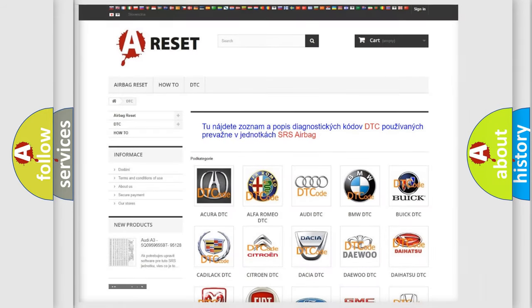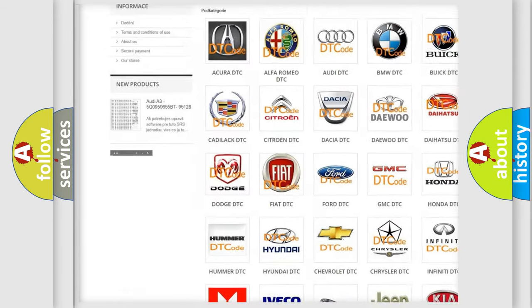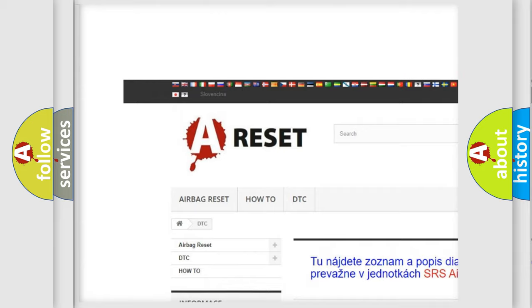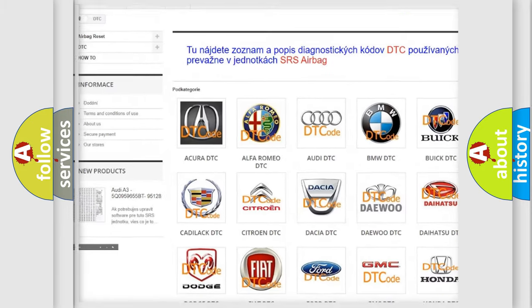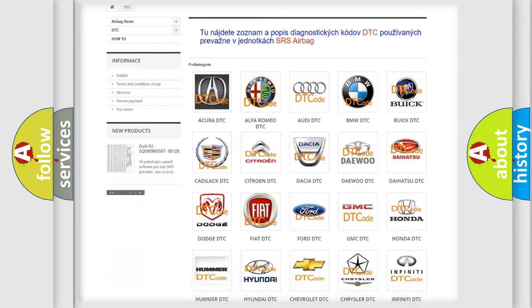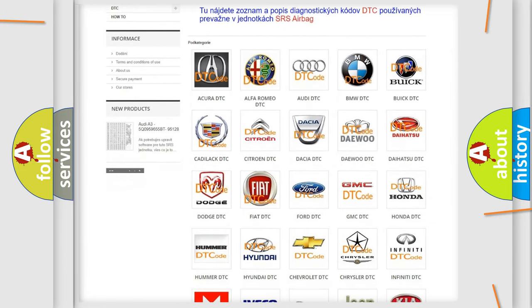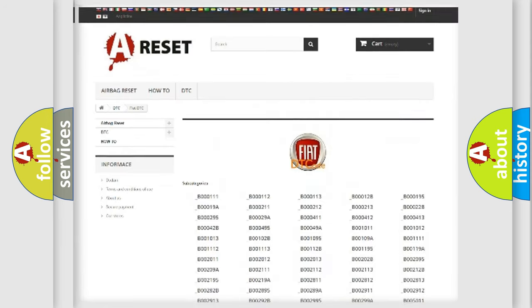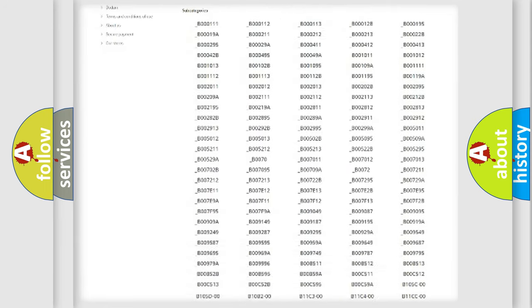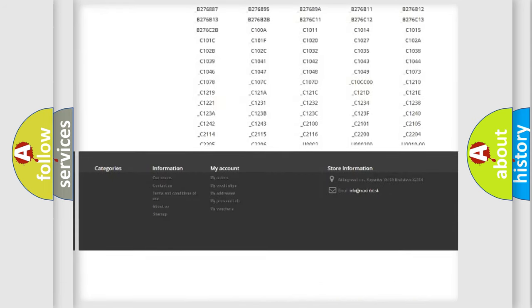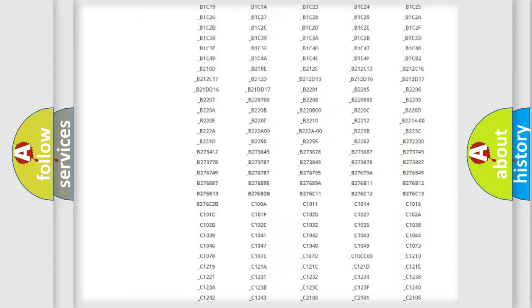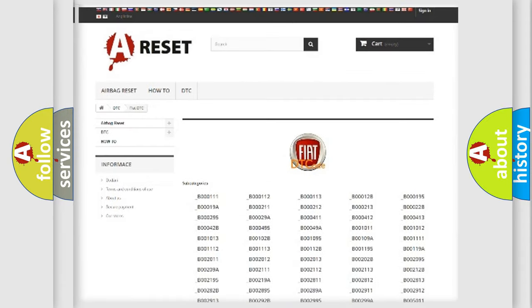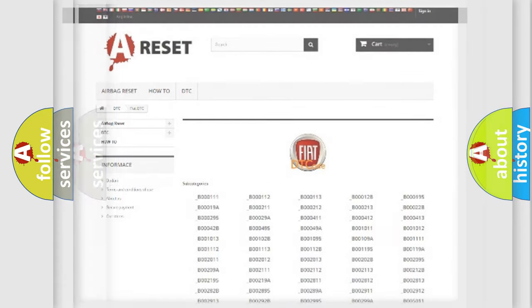Our website airbagreset.sk produces useful videos for you. You do not have to go through the OBD2 protocol anymore to know how to troubleshoot any car breakdown. You will find all the diagnostic codes that can be diagnosed in Fiat vehicles, and also many other useful things.